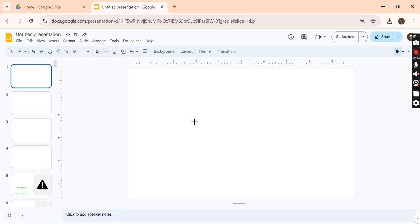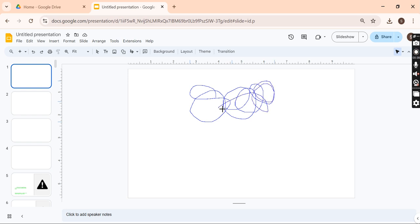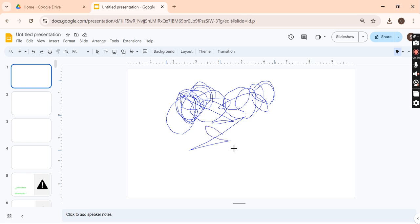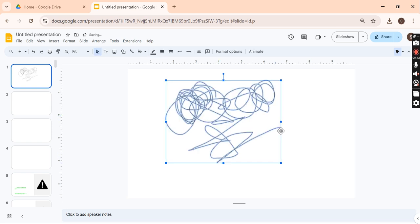You can click this Scribble tool, and after that, you can draw in your Google Slides. This is how you can draw in Google Slides. Thank you everyone.